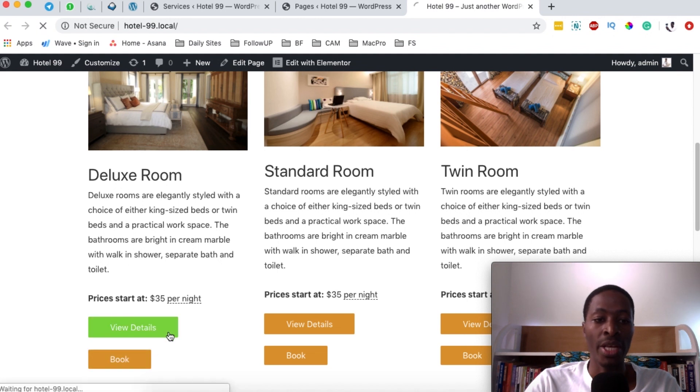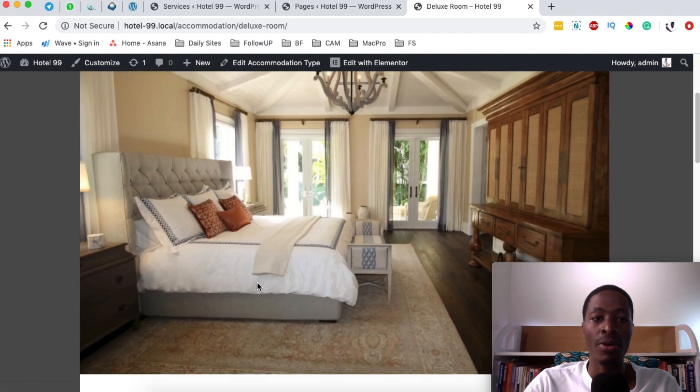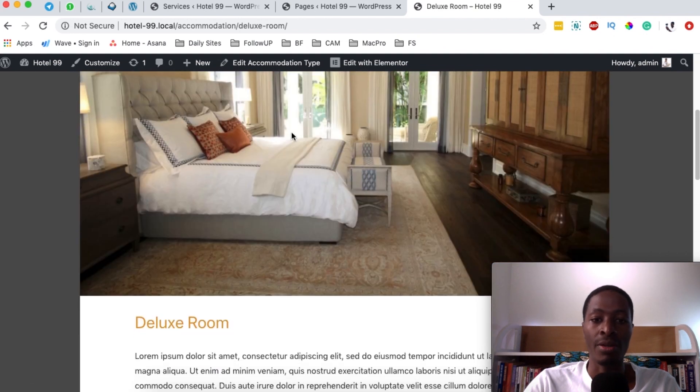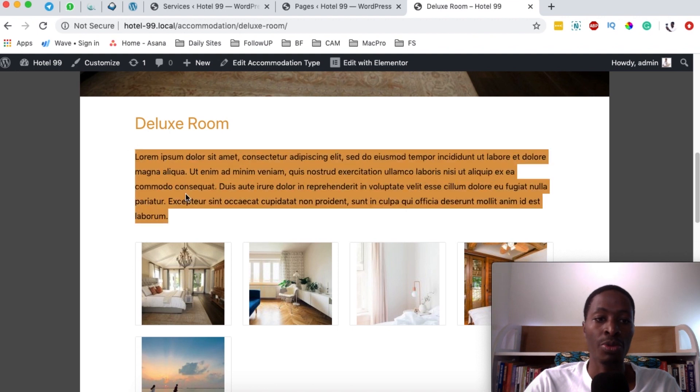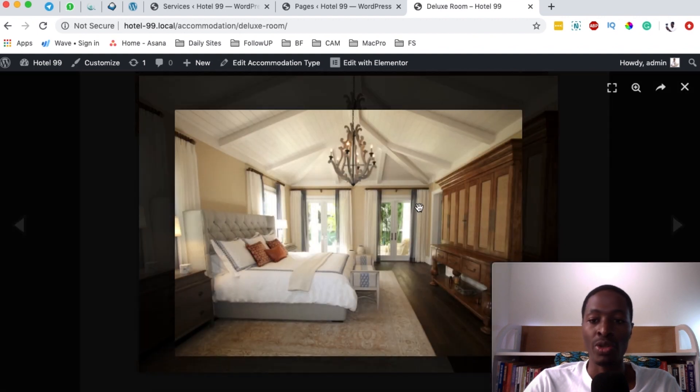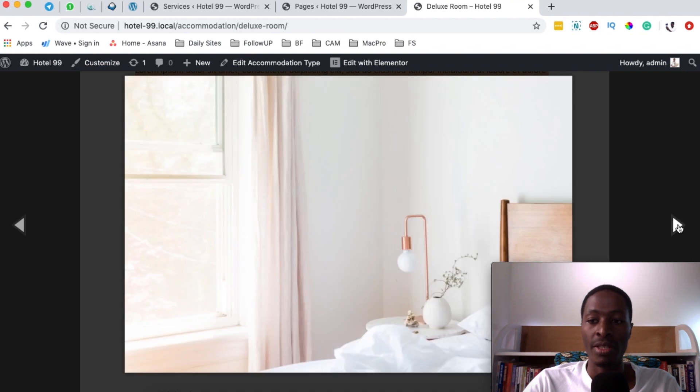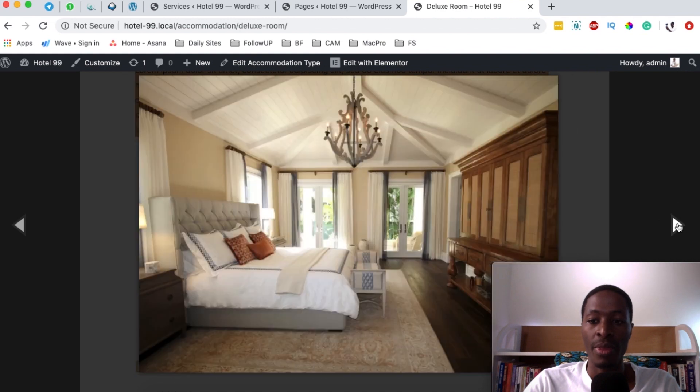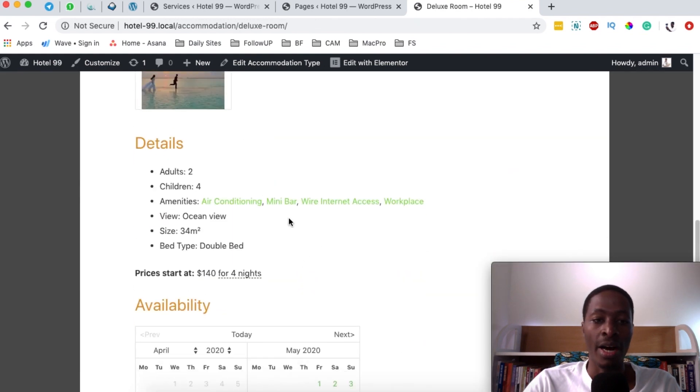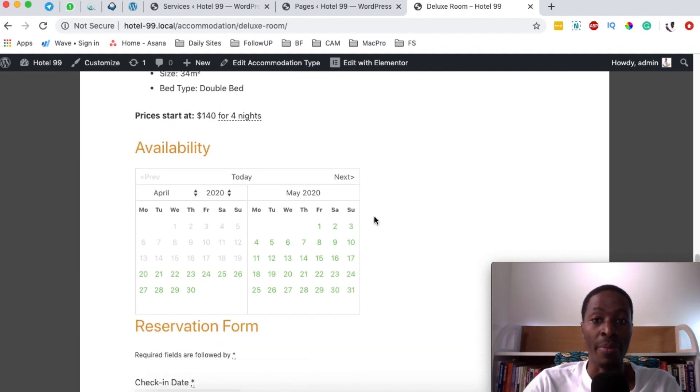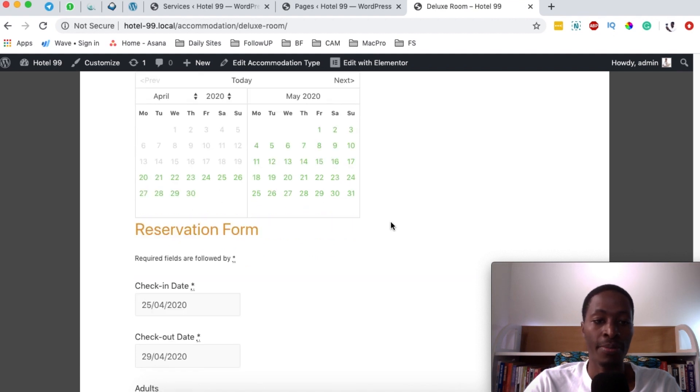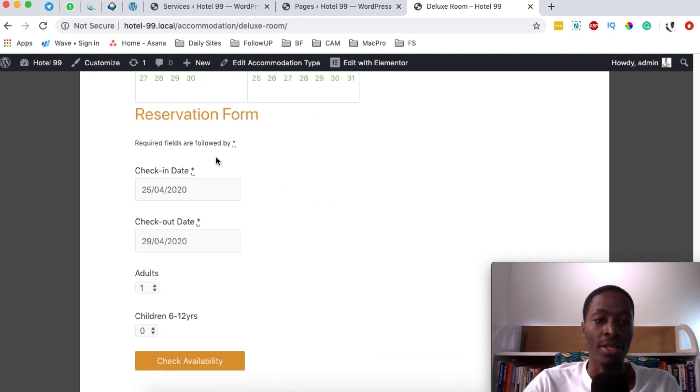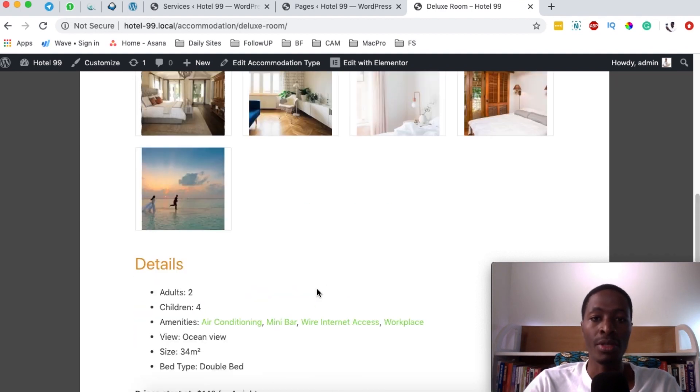When they click on the view details of the room, they'll be taken to a single accommodation type page that looks like this with a name and the full description of the room. They are able to look at the room images or gallery images and read through the details, the amenities, and also see the availability of this room, whether it's booked on some dates or not. And over here, they can start to reserve this room and book in for this specific room.